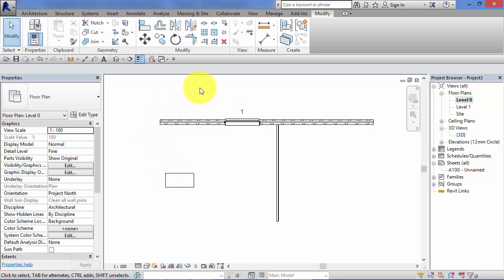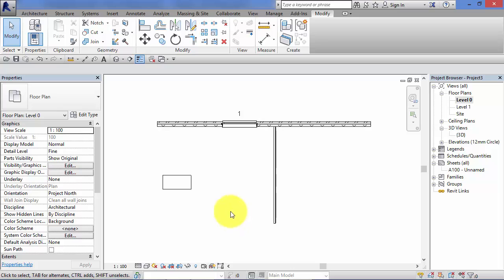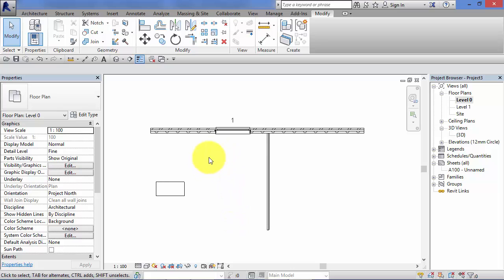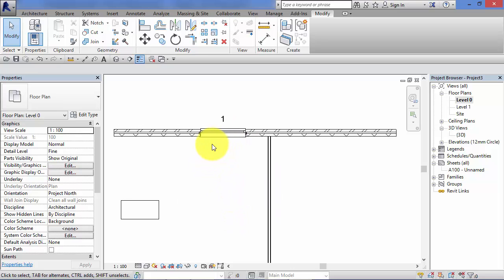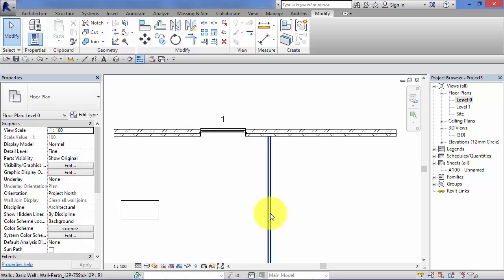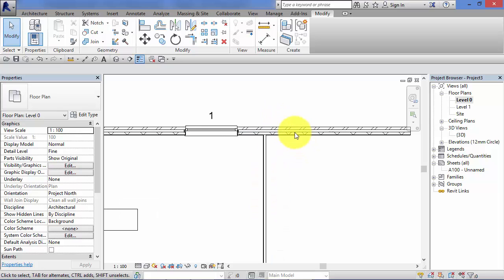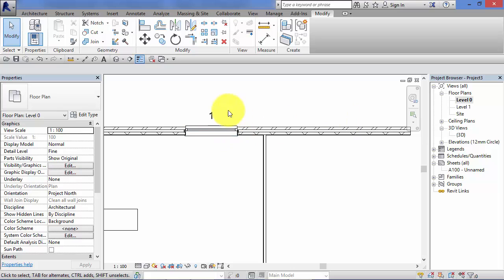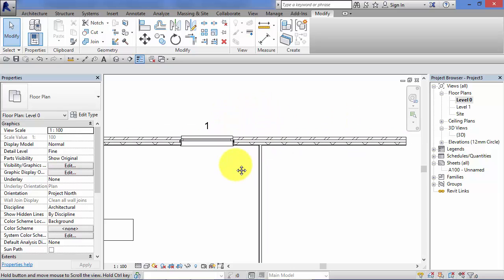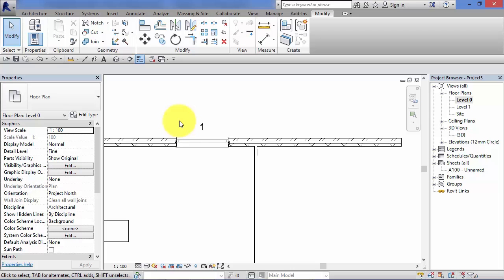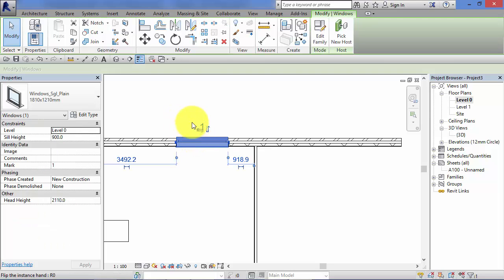Let's say we want to mirror this window about the center line of this cross wall here, so we want a window roughly in this location that's symmetrical about the center line of the wall. First of all, select our window.